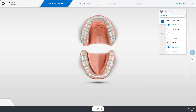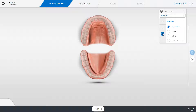Since we want to demonstrate the scan strategy with an edentulous jaw, we select the jaw scan indication, then, for example, the impression tray option. The selected option will automatically be sent to the partner lab with the data that are transmitted.